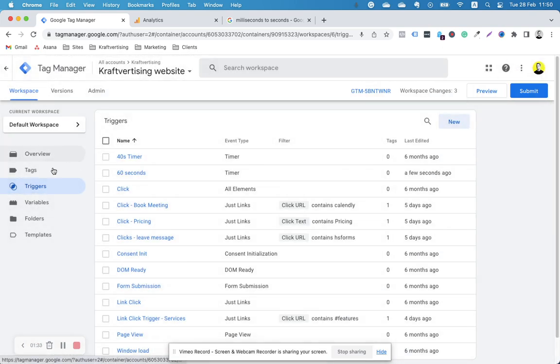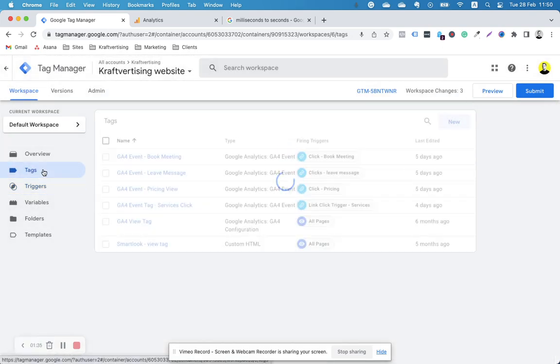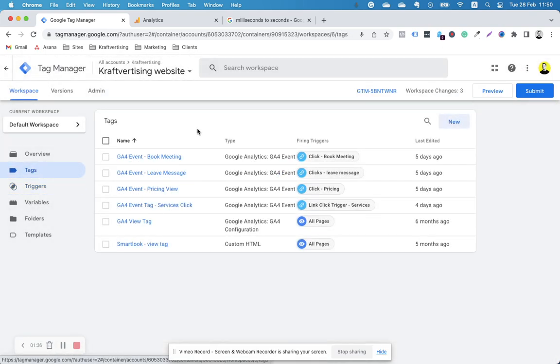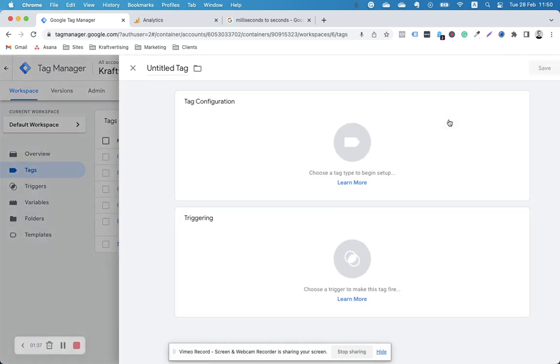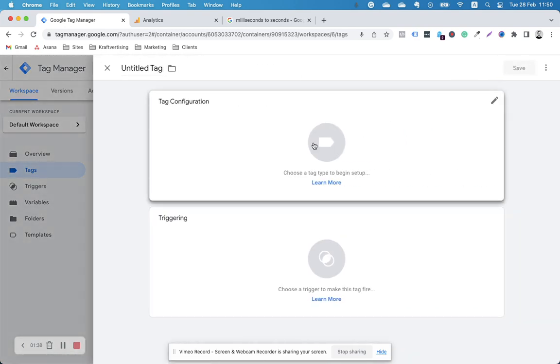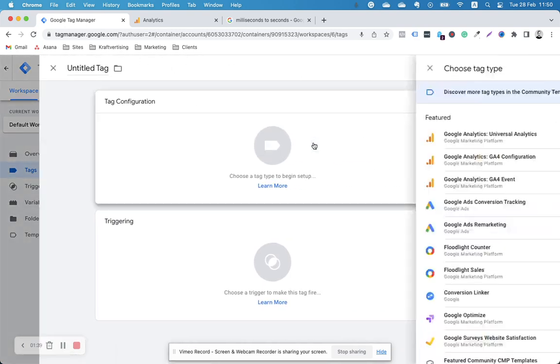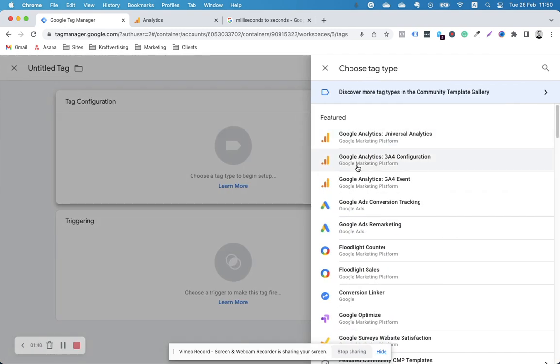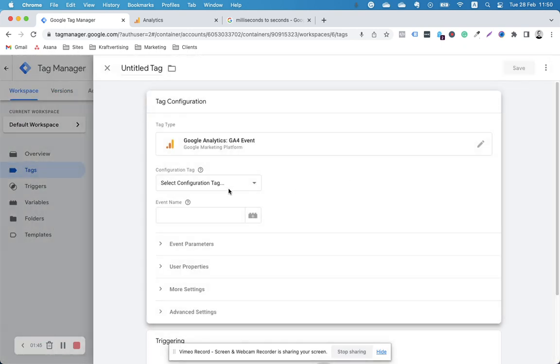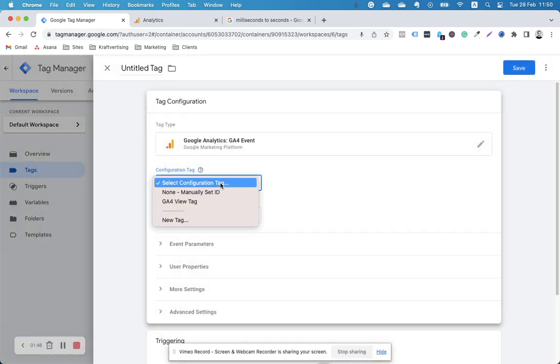I have my trigger, and then I just create a Google Analytics 4 tag, which should be fairly easy. I already have a configuration tag set up, so I just go to event, configuration tag. This is the one.